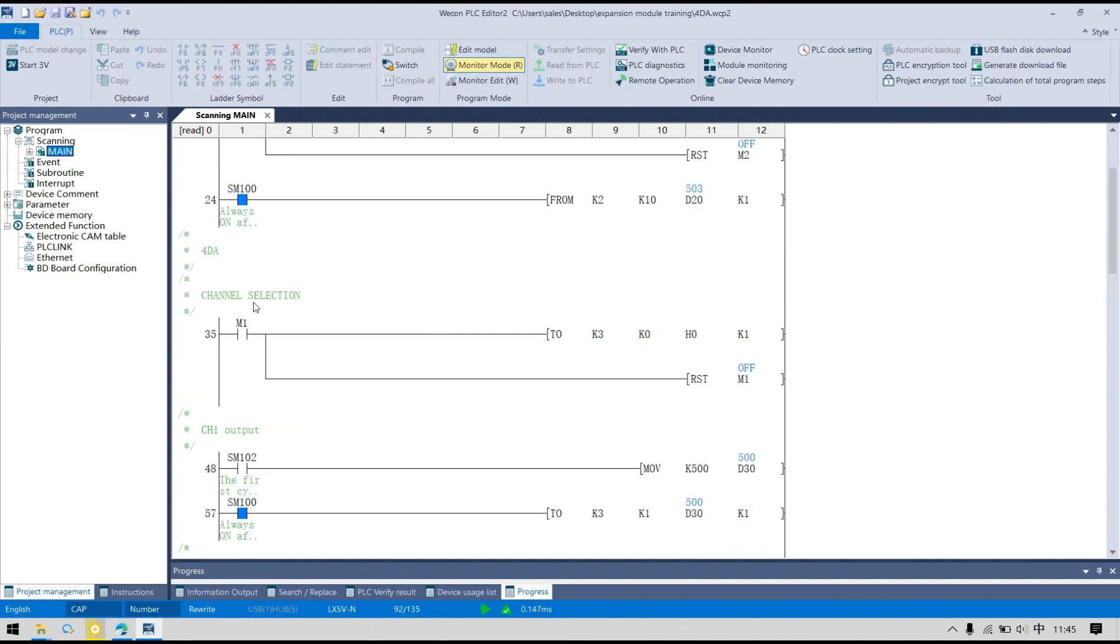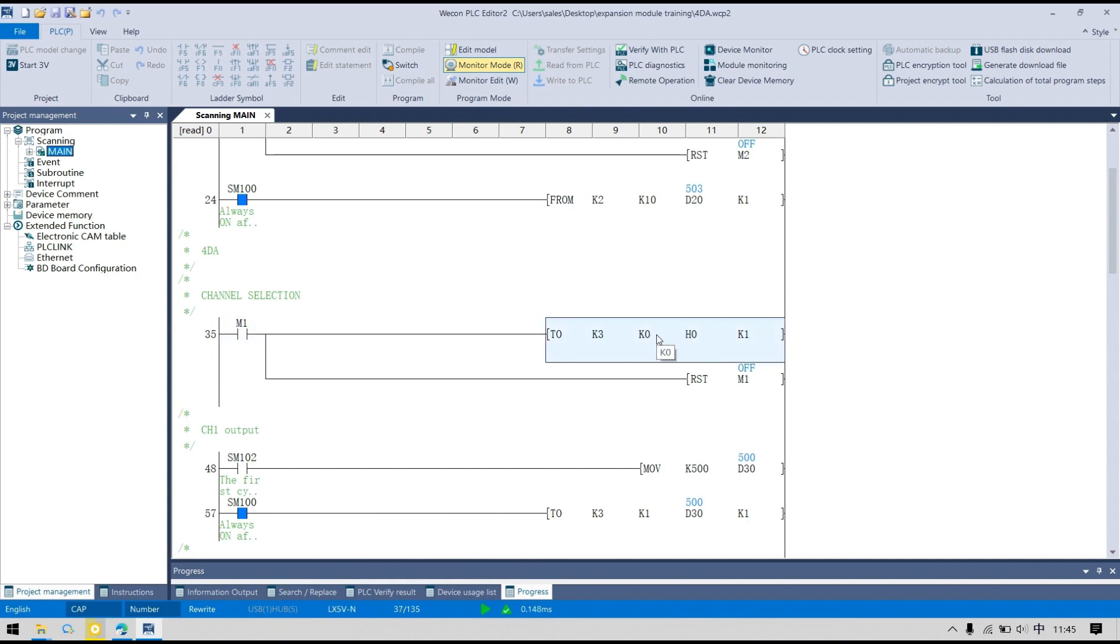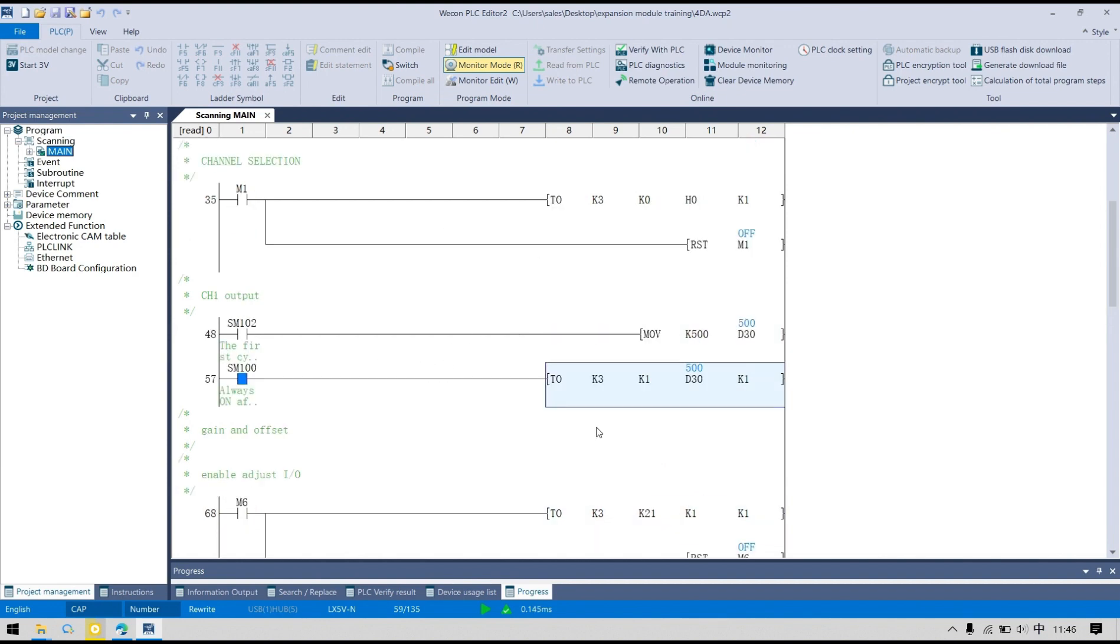First, we can see channel selection. I write H0 to BFM0, which means channels 1 to 4 are all minus 10 to 10V output. In this position, I use channel 1 to provide an analog output.